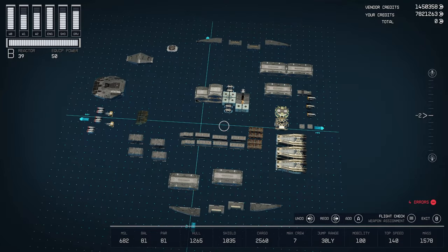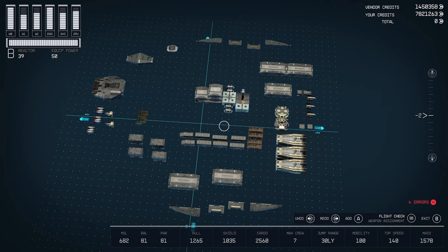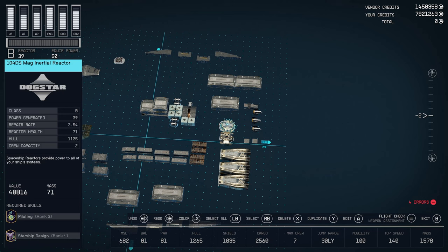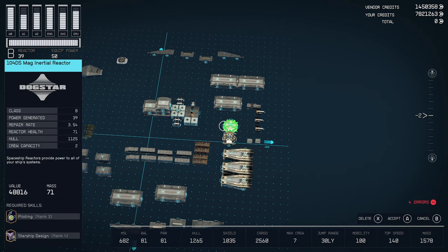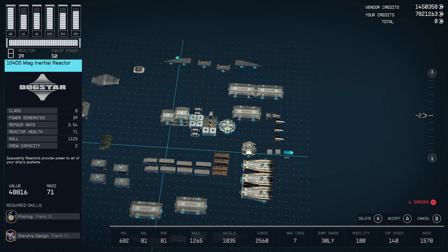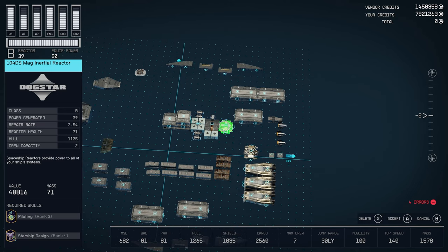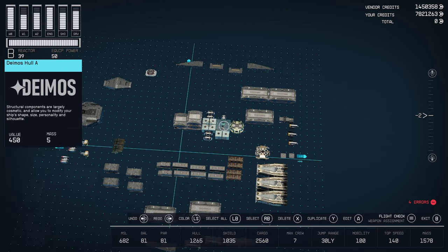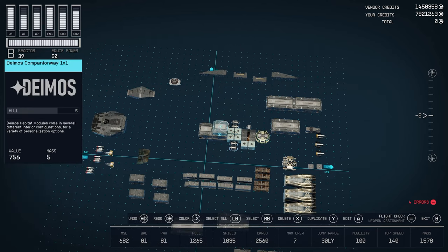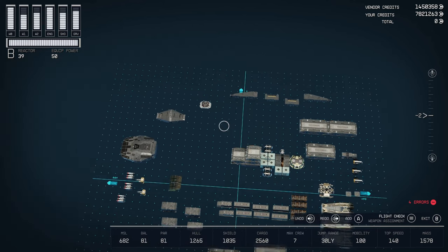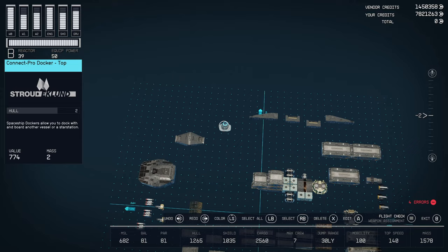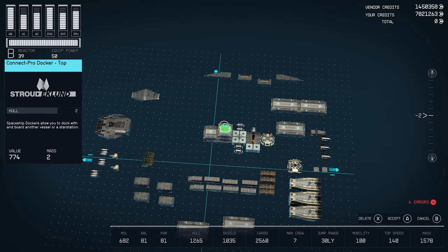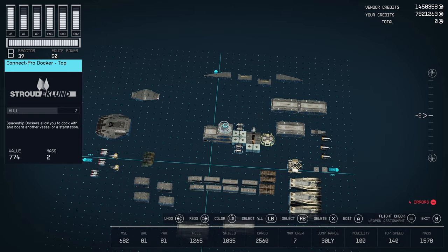Now next thing after that is we want to place the Reactor. And I went with the 104DS. It goes on the back on the bottom there. And then we're going to want to put a docker on top right here. Make sure our ladders stay in place where they're supposed to.